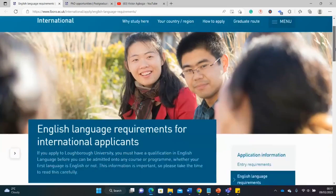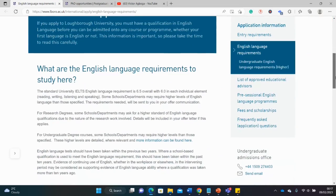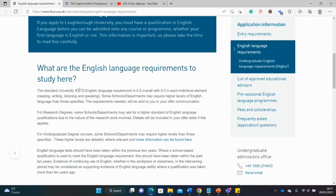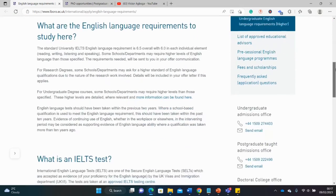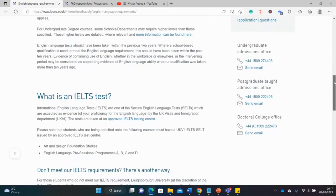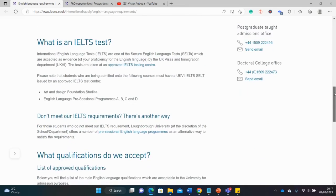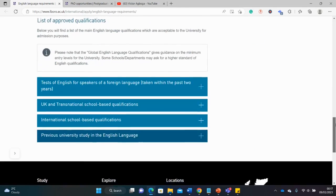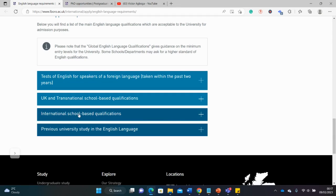Let's begin without any further delay. Postgraduate opportunities at Loughborough University. First we begin with the English language requirements. Some of these international universities require you to take English tests like the IELTS or the TOEFL. These are different bits of information on the English language test for this university.